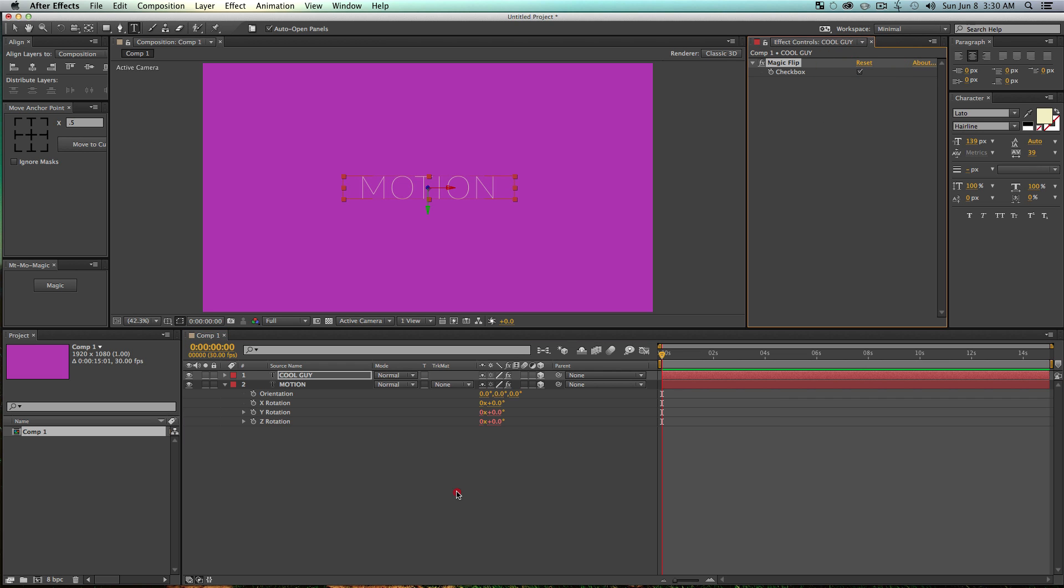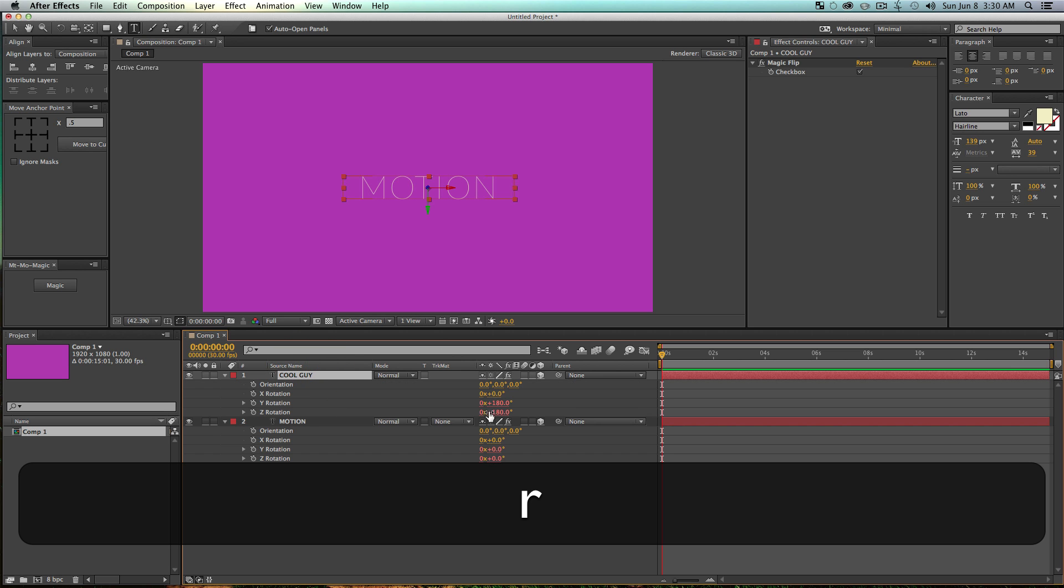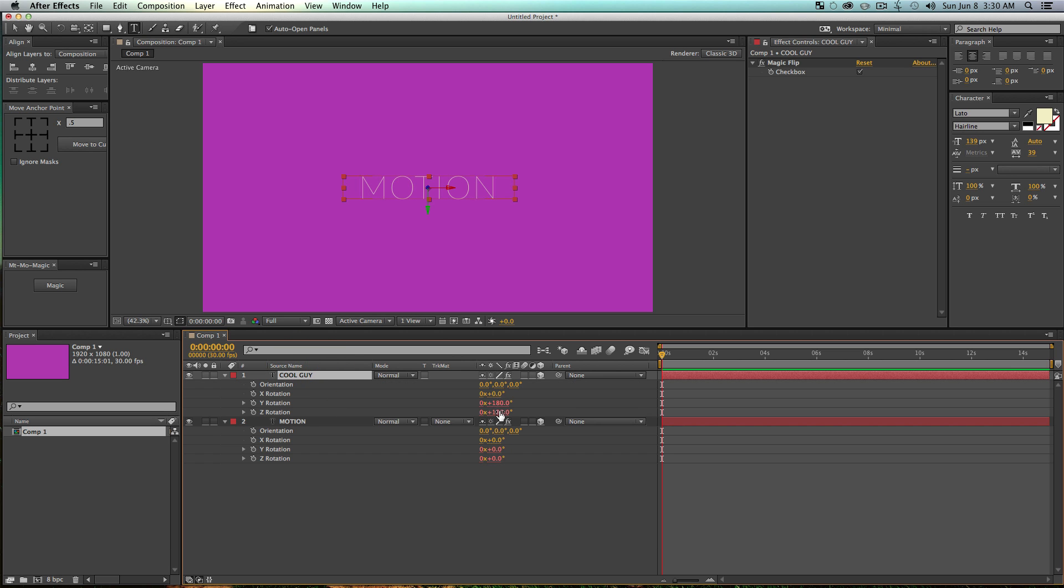But if you go up into your little effect controls and just click this checkbox here, it's going to actually flip our layer and we won't see it anymore because it's going to be faced opposite of the camera. So I just once again automated a task. If you go into your rotation, we'll see both of these have become 180.